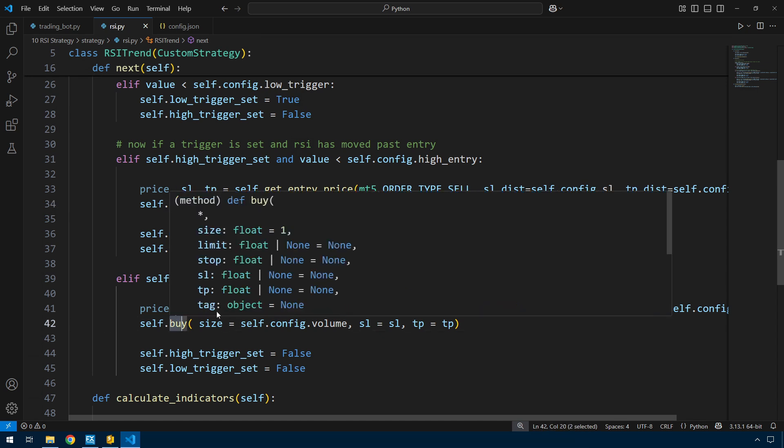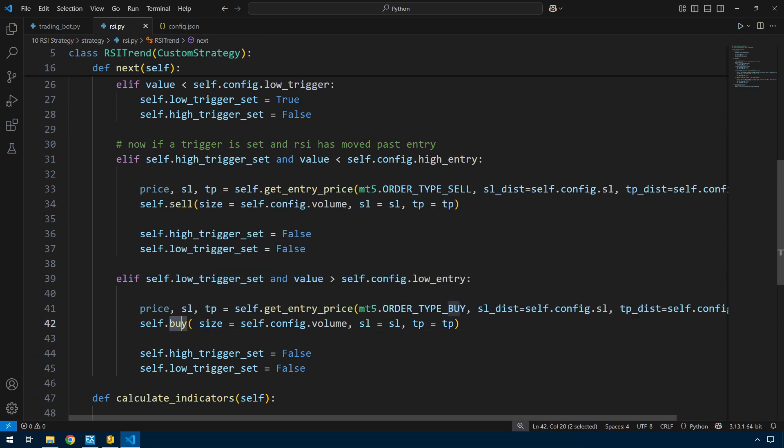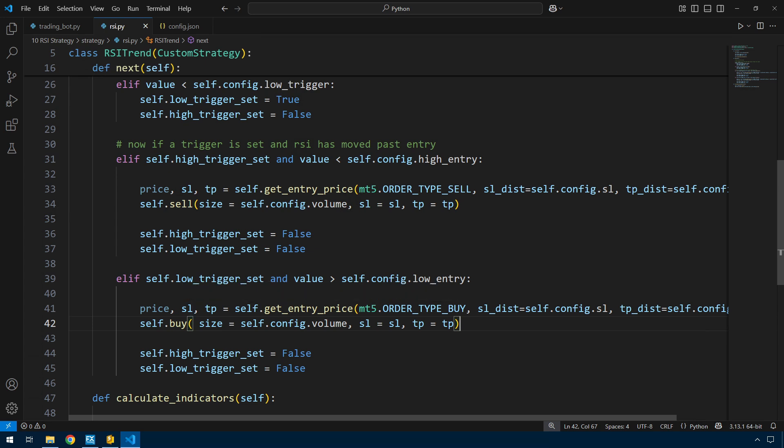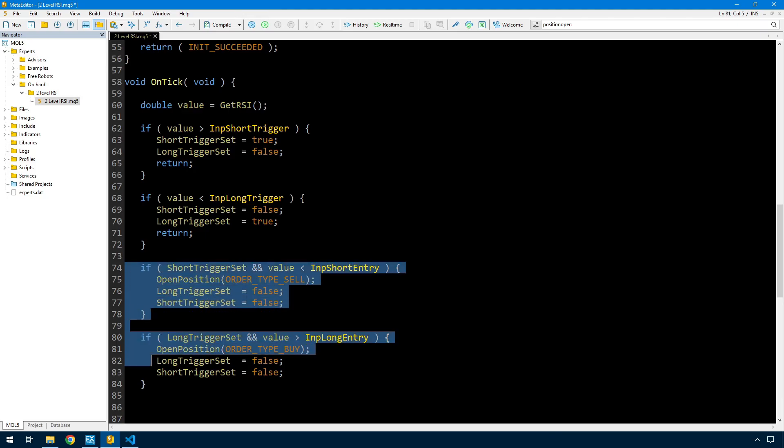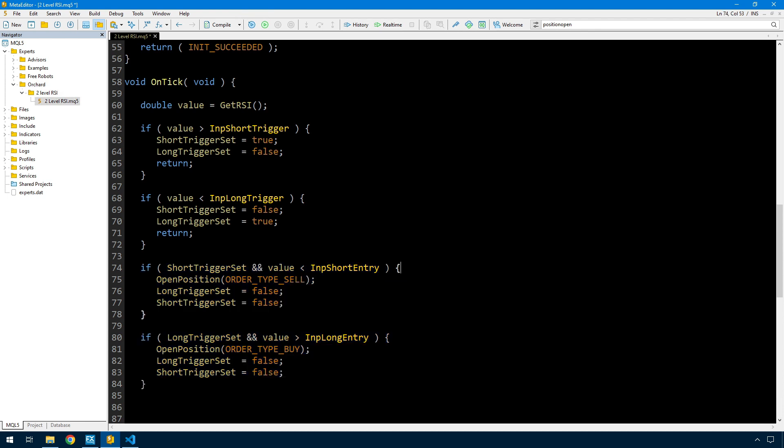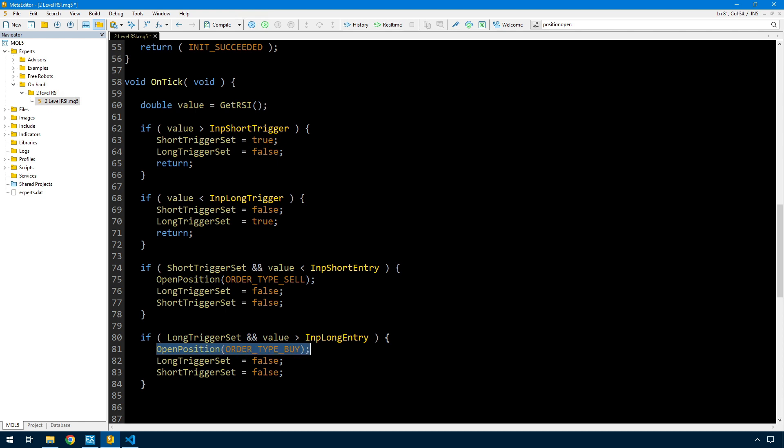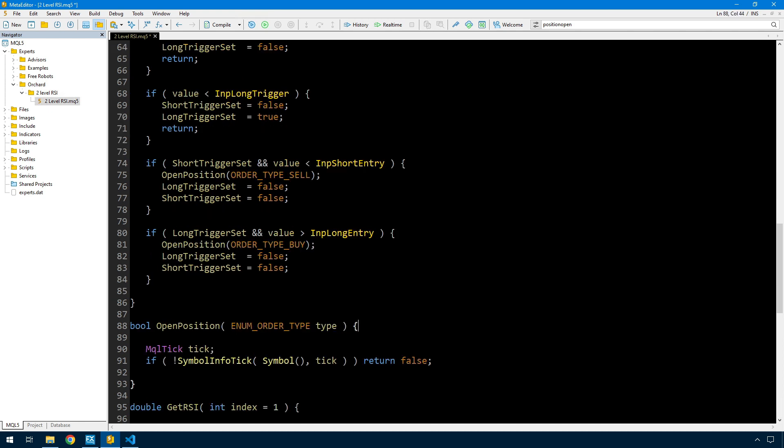Those functions did some work with the stop loss and take profit. Also in MetaTrader I can't return multiple values from a single call, so the get entry price function returned the price, stop loss and take profit. Here is the MetaTrader version: if short trigger set and the value is less than the entry, I'm calling a single function open position with order type sell, and in there I calculate the take profit, stop loss and entry price, then reset the two triggers. Same in the opposite direction with order type buy.